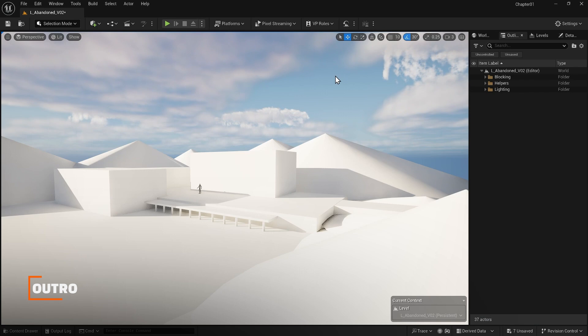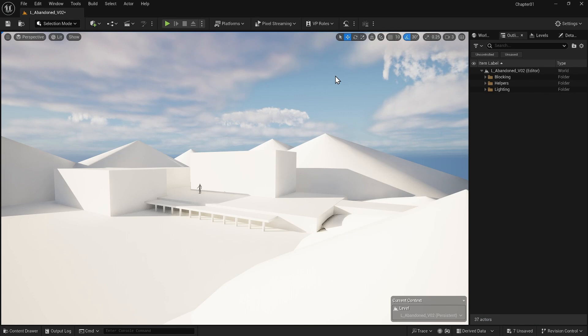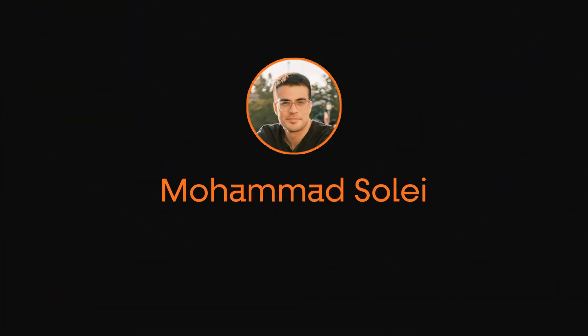In our lesson, we covered how Nanite manages high-resolution assets without manual LOD creation. Next, we'll discuss modular design and engine optimization for improved performance and project management efficiency.